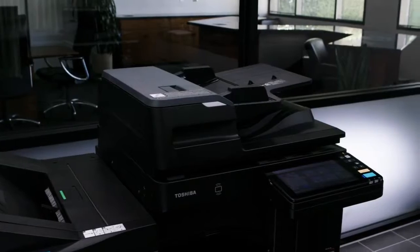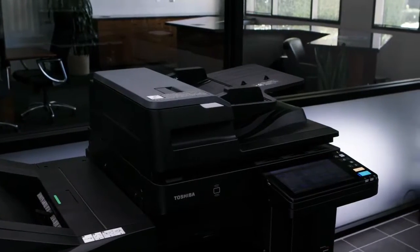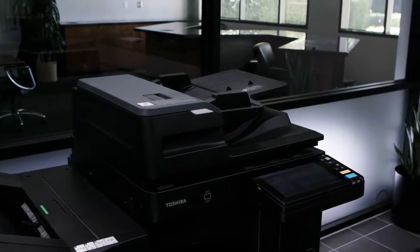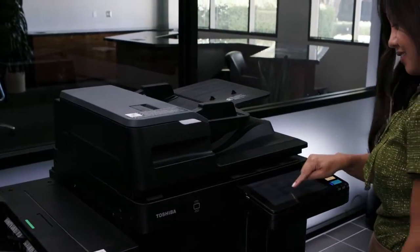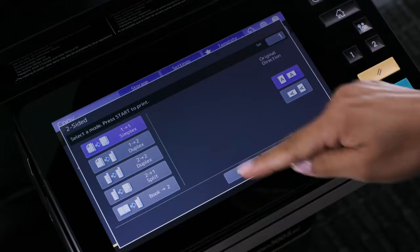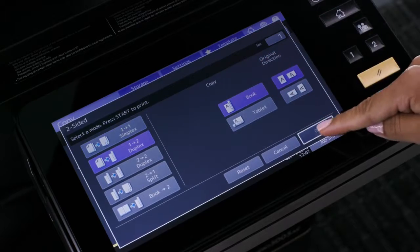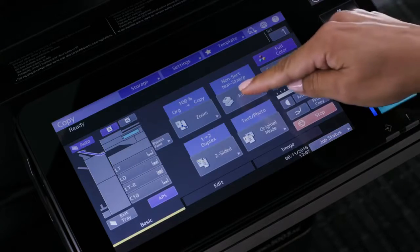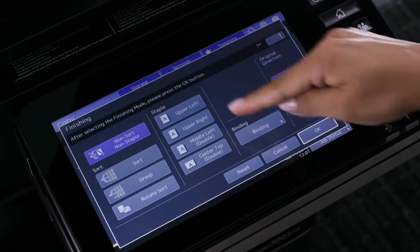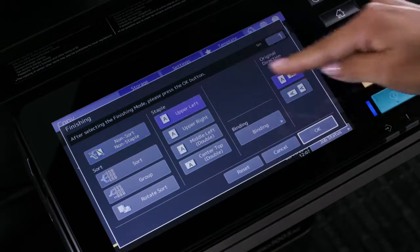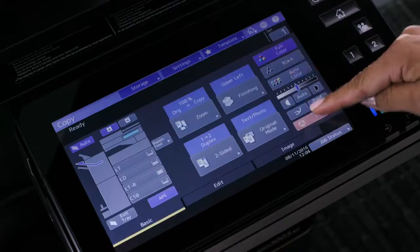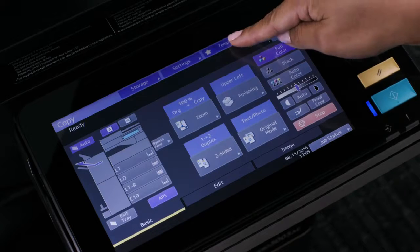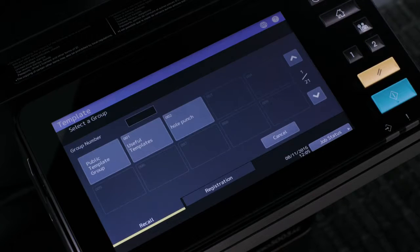Start by programming the copy job settings that you want to store in a template. For example, duplex and staple combined, then press the template button.